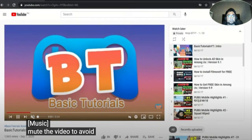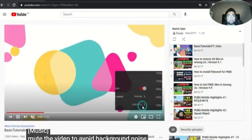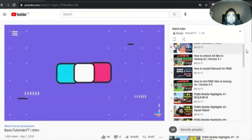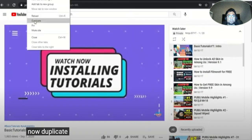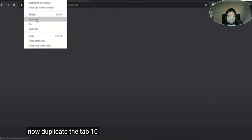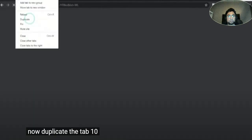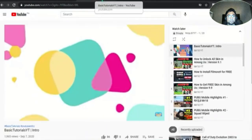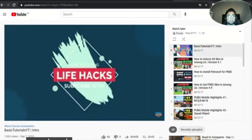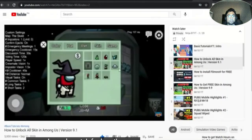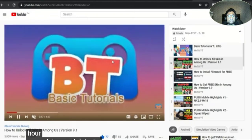Mute the video to avoid background noise. Lower the quality to load the video faster. Now duplicate the tab 10 times. Remember, only watch for less than one hour so YouTube won't detect the trick.